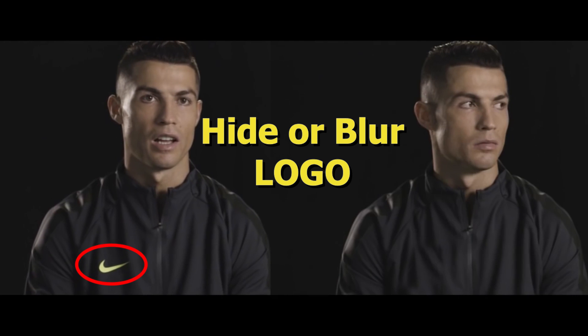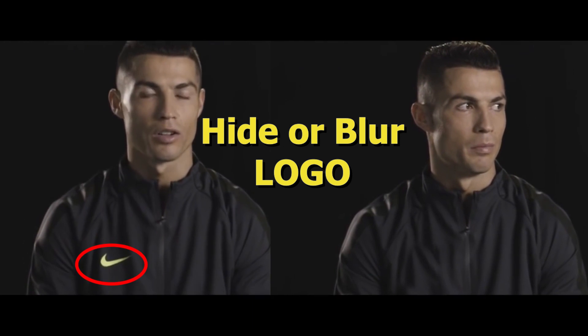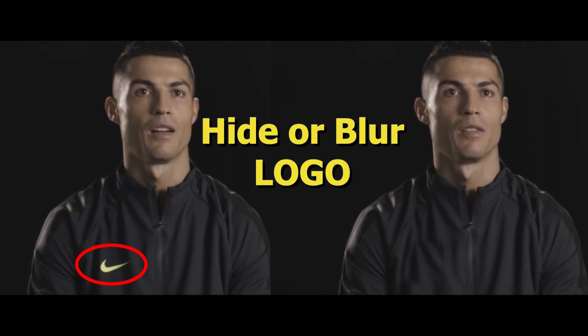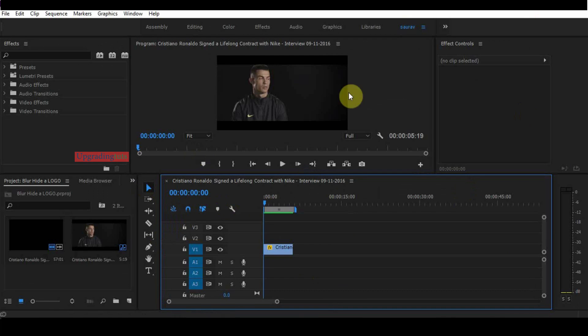In today's video, I will tell you how to hide or blur your t-shirt logo in your video. You are watching Bedding Tuts. Make sure to subscribe to my channel for more videos like this.